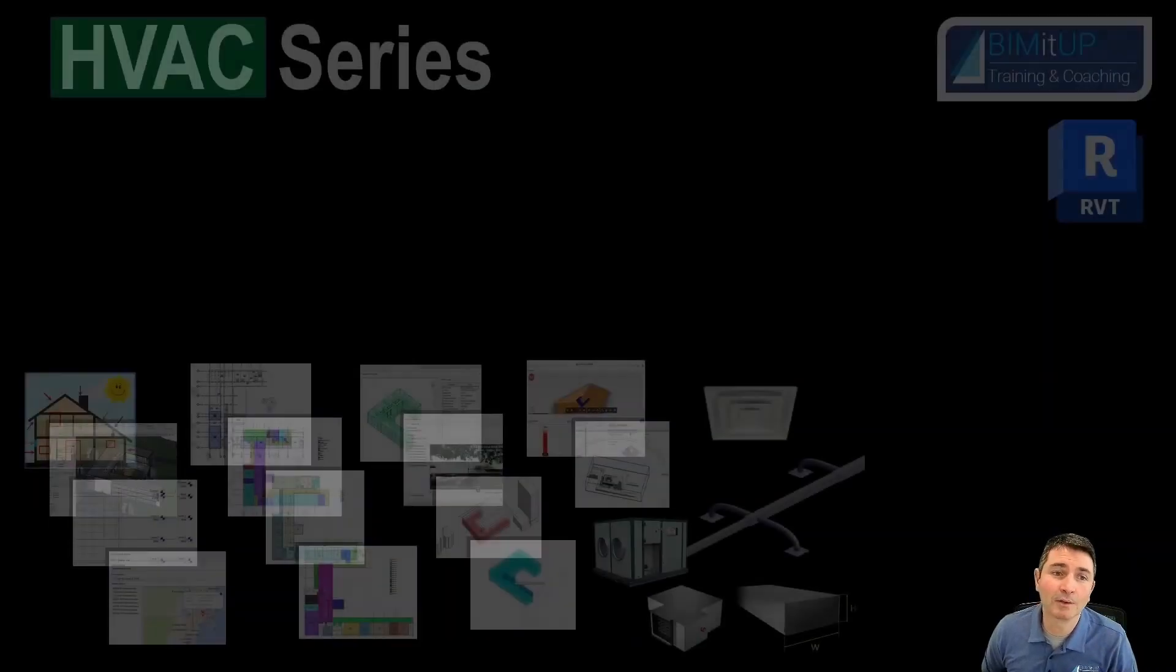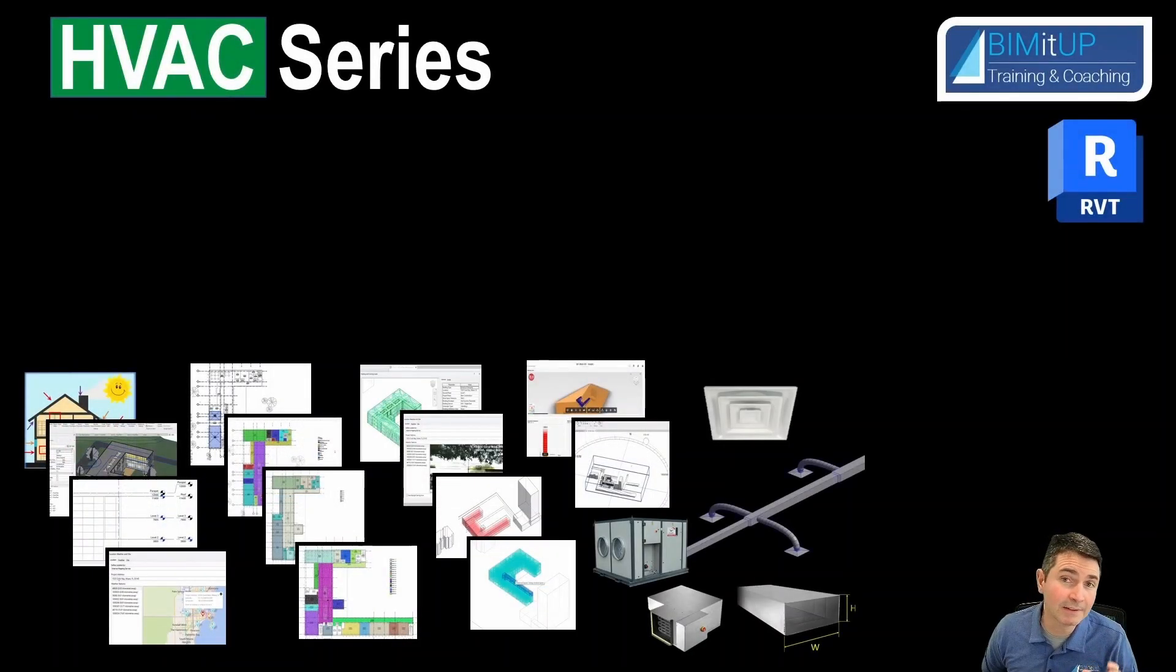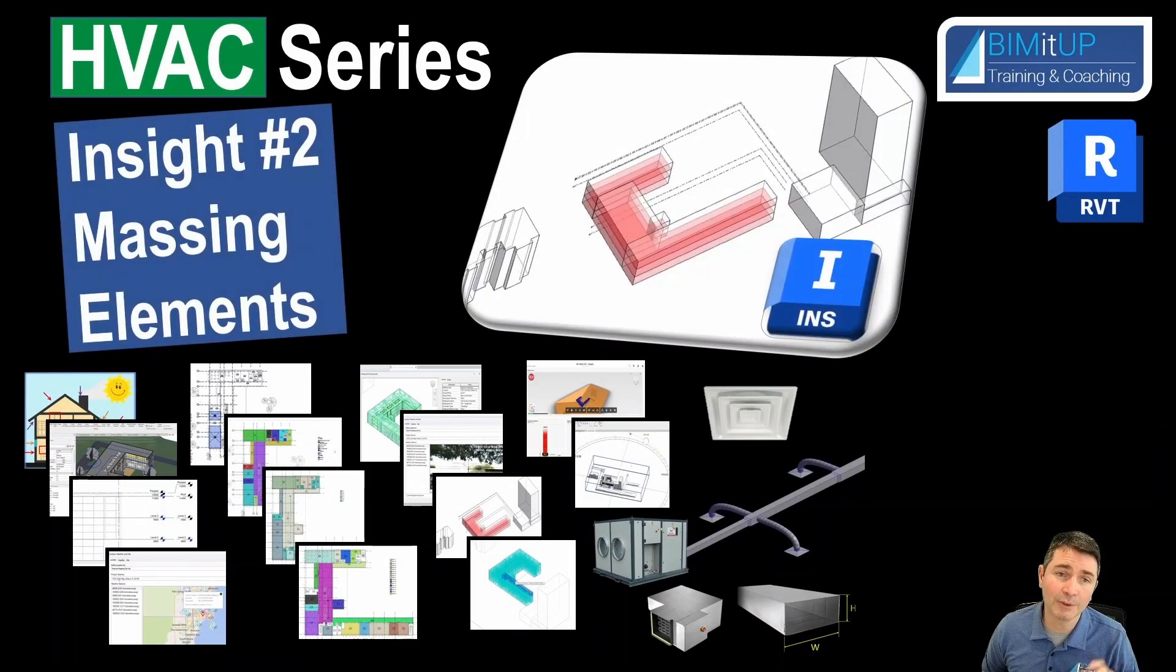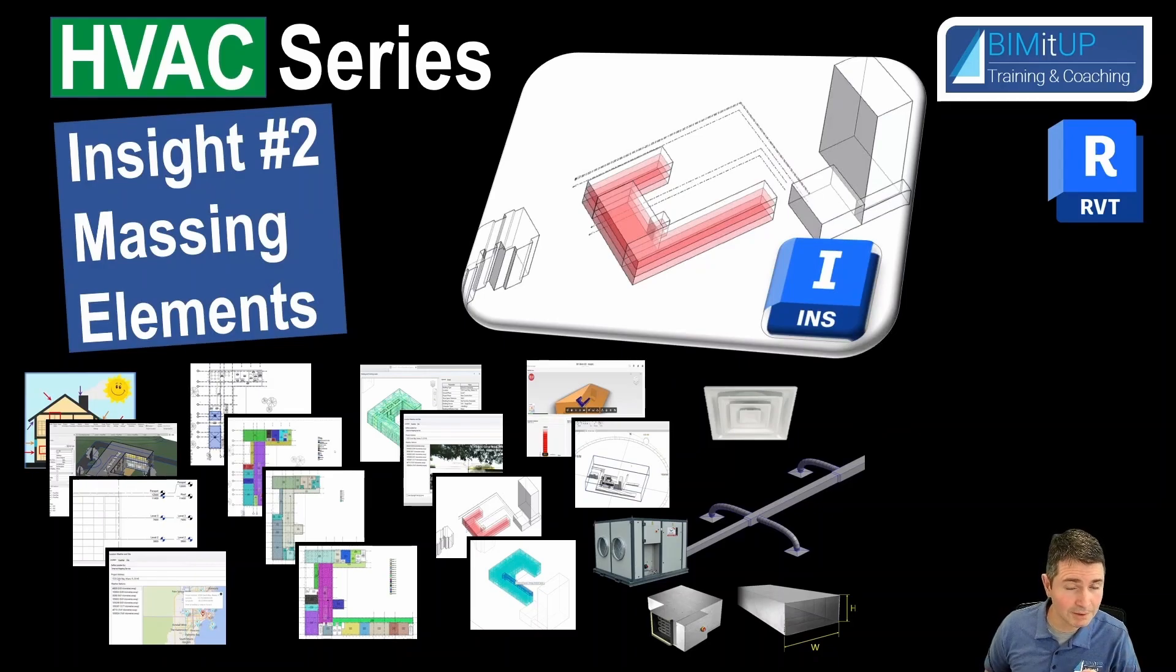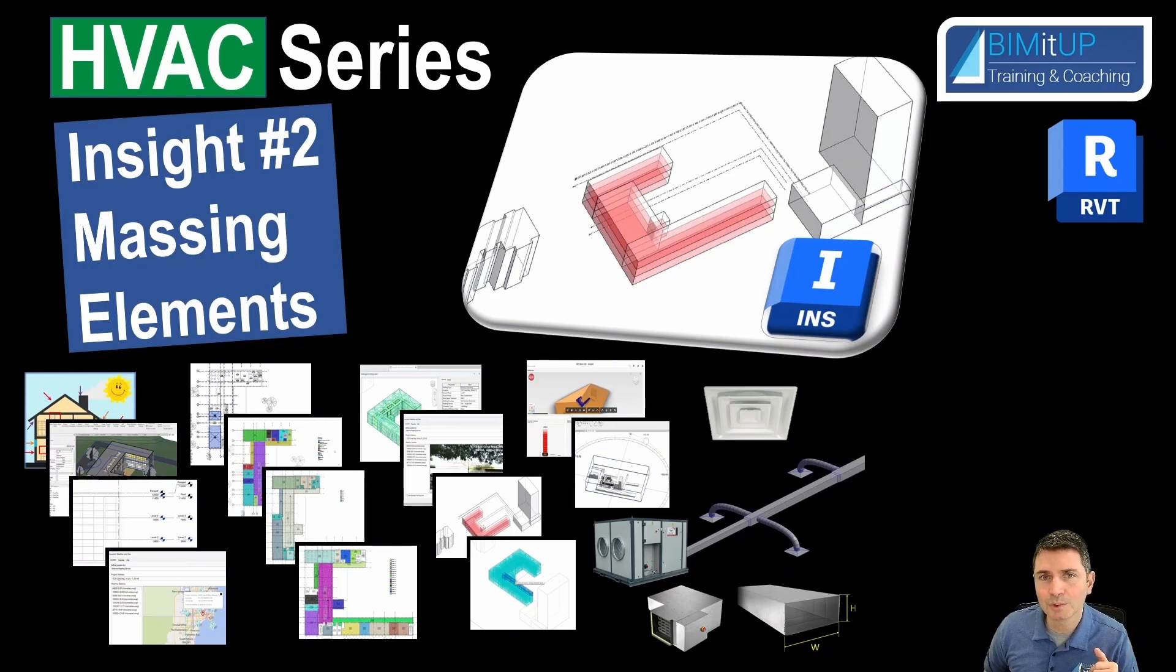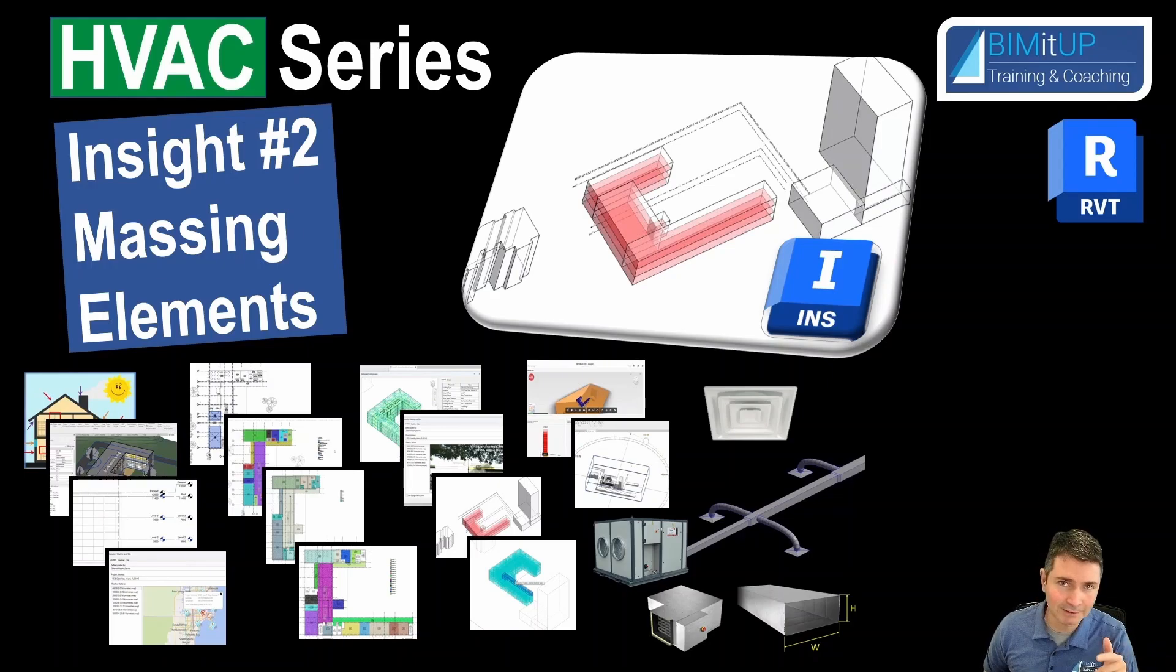Hi everyone, Alex here, continuing with our HVAC series. Today we're into Revit but doing massing elements. So we're going to create massing elements for our building study and also for the perimeter, which is just going to be contextual stuff. So if you're ready, let's get to it.